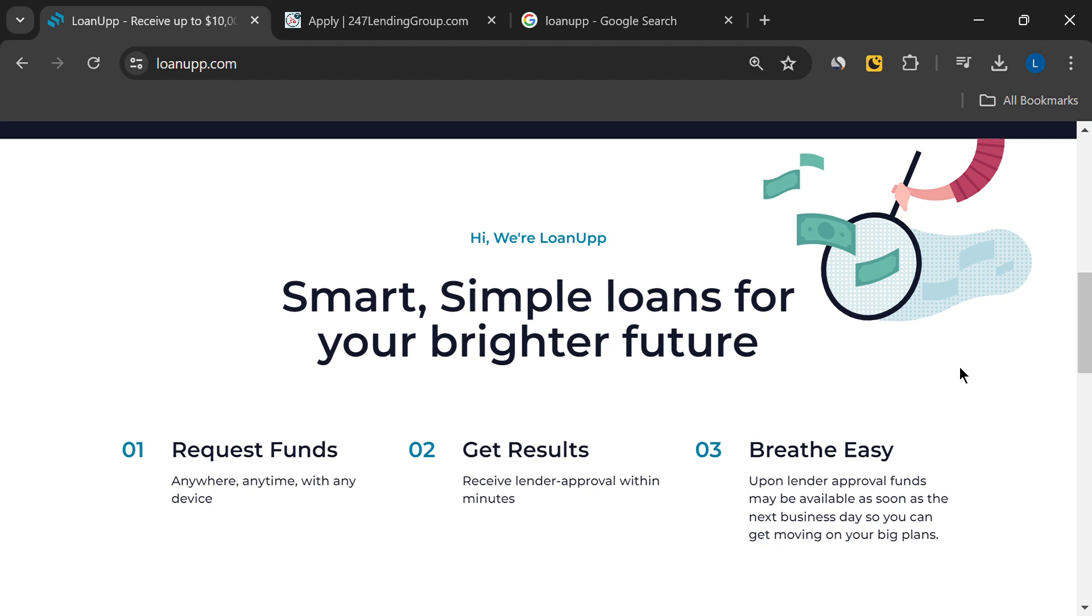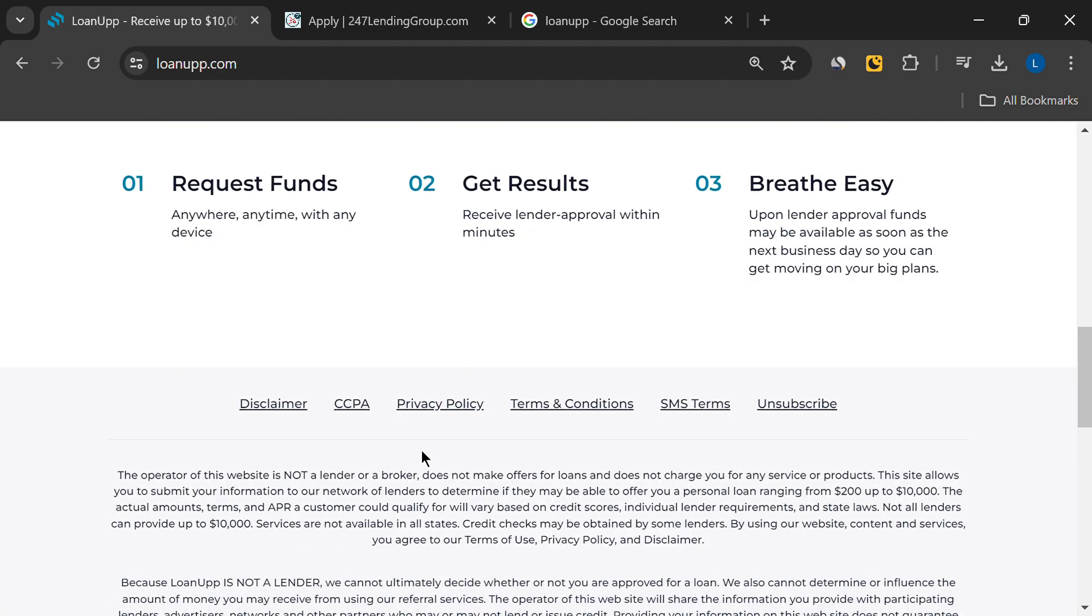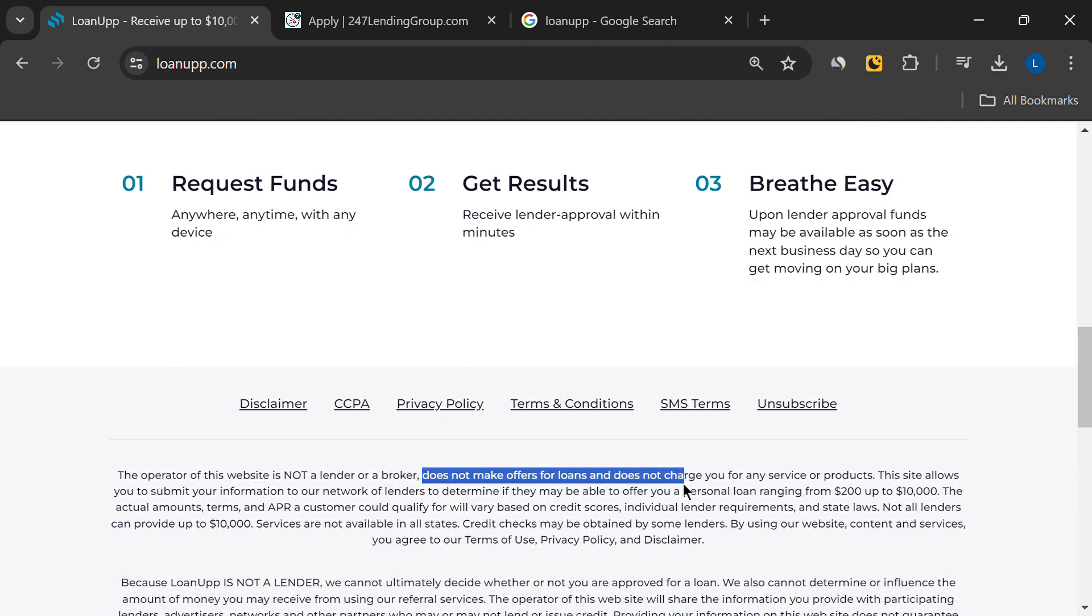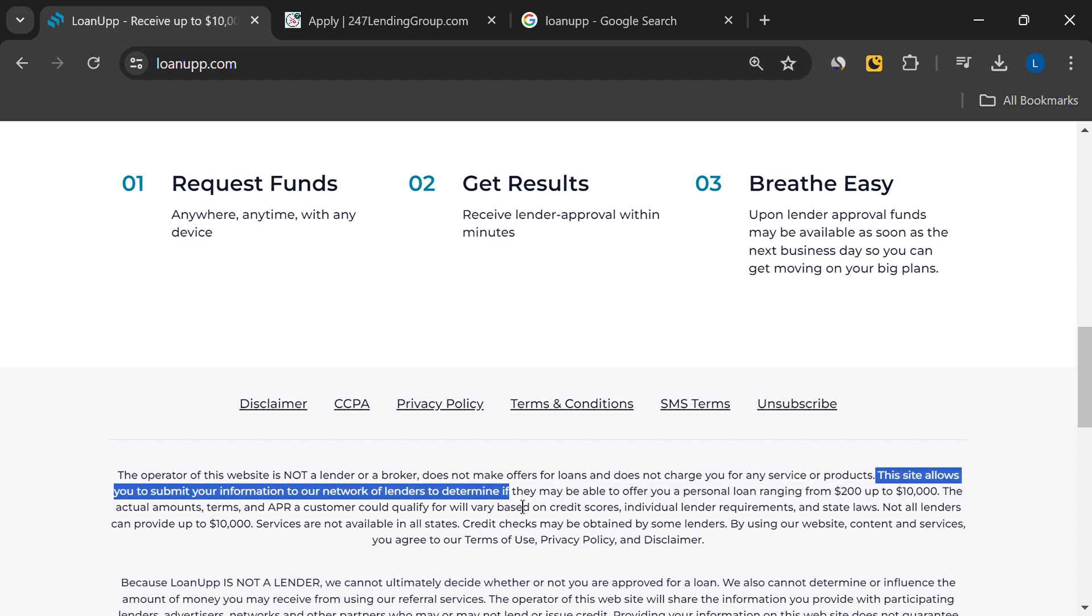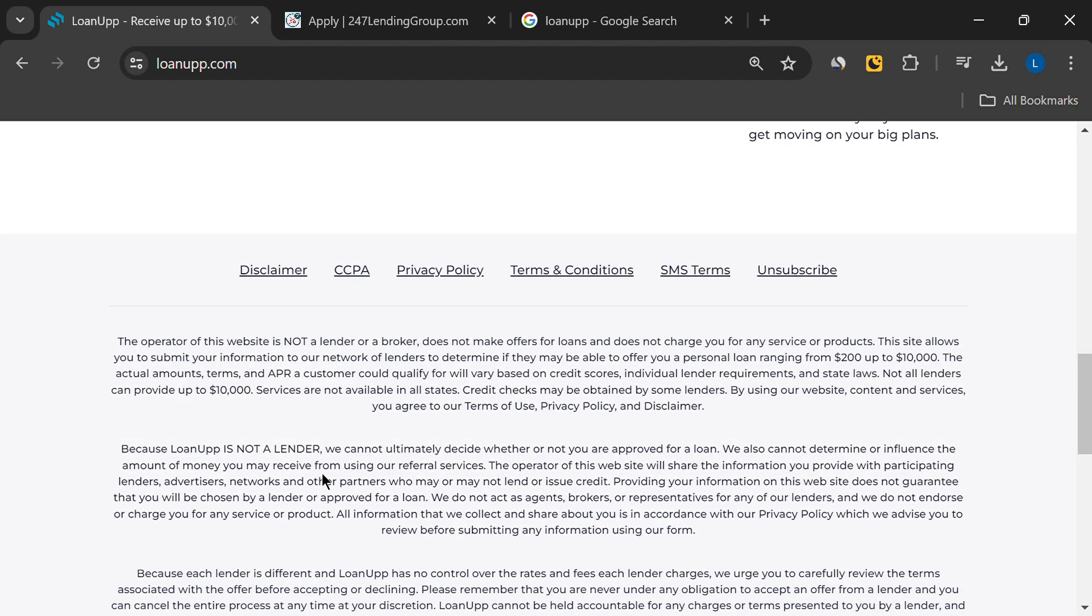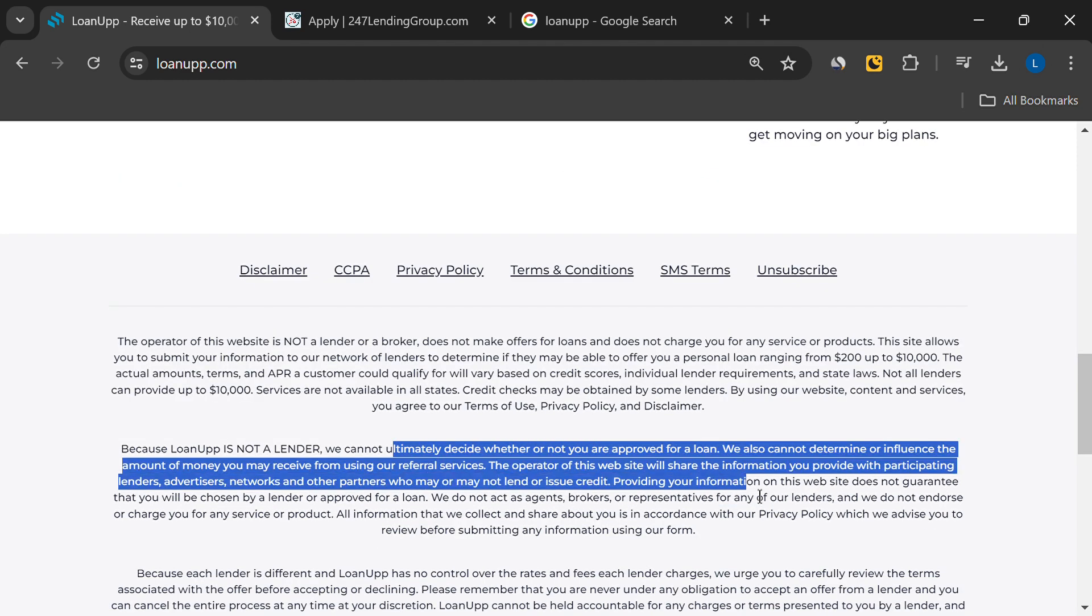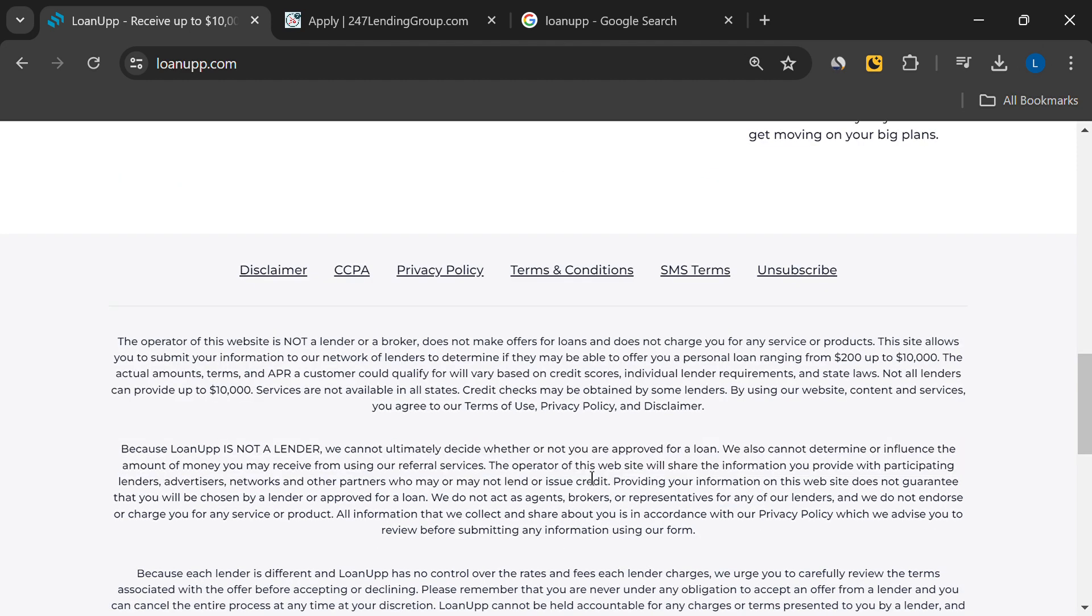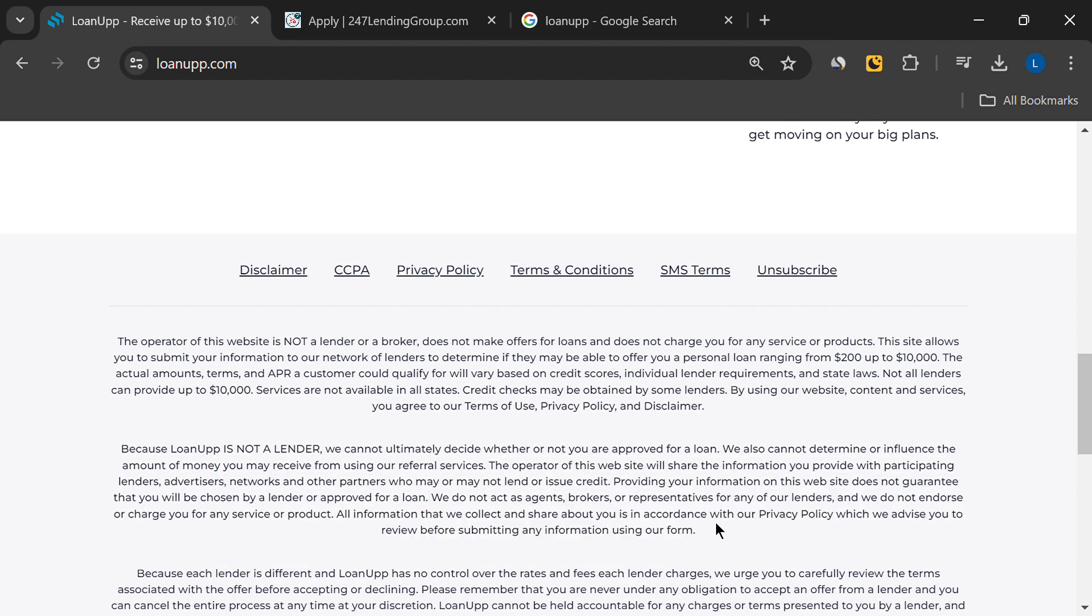Firstly, they clearly state that they are not a lender or a broker. They don't make offers for loans and don't charge you for any services or products. Instead, they act as a middleman, submitting your information to their network of lenders. This means your personal information isn't just going to LoanUp, but also to potentially many other parties. This raises some concerns.